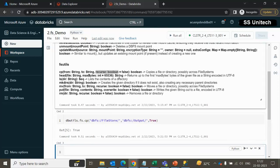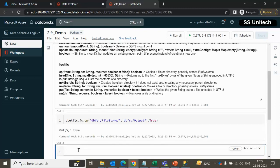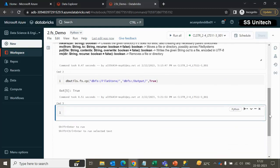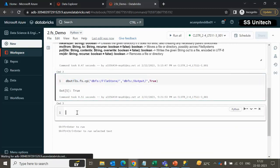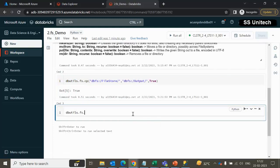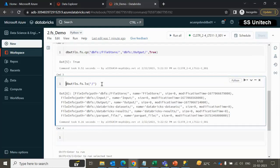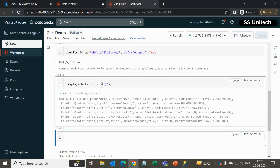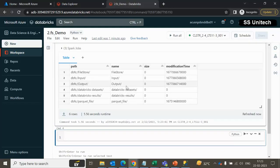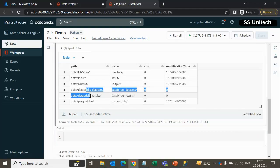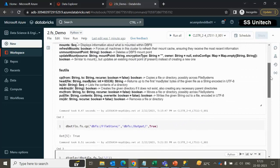Now let me go to the next command — LS. In the last video we already saw LS, but let me recall here as well. LS lists the files available in a particular directory. Let me write dbutils.fs.ls with a slash — it will return all the files listed under the root directory. Using the display command, it will return results in table format. Here we can see it has a total of six folders, though two of those folders are not visible in the UI as we saw in the last video. So this is the use of LS for listing all files.